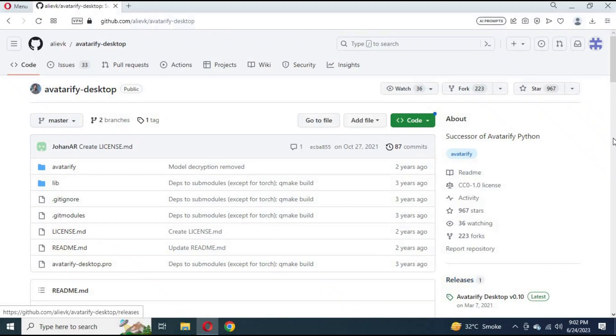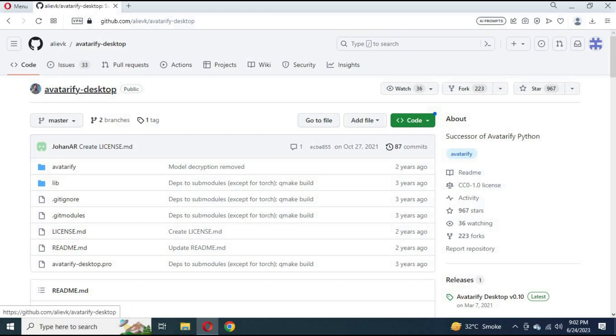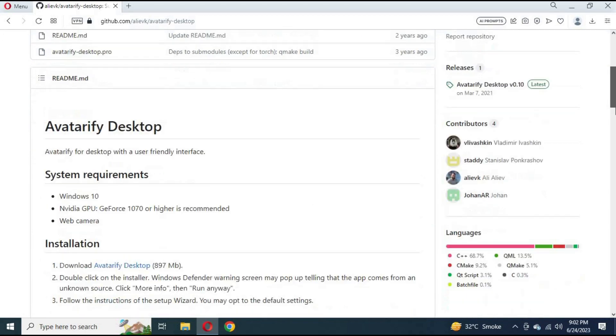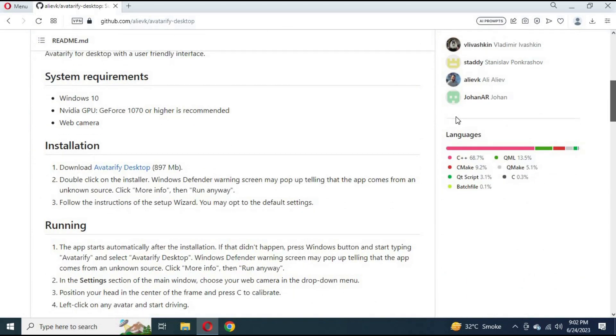Number 4. Avatarify Desktop. You can download it on your computer from the link in my description. It allows users to choose a picture they want with a focus option for the uploaded picture for better results.